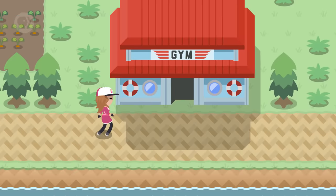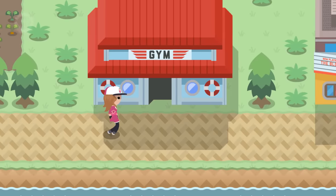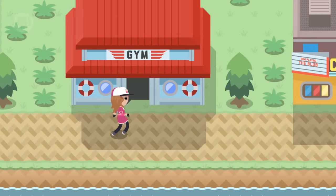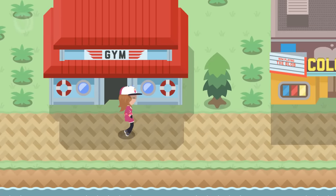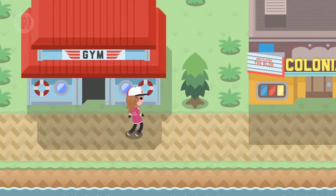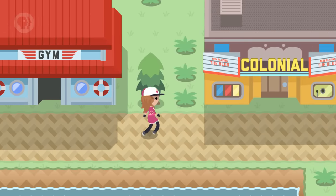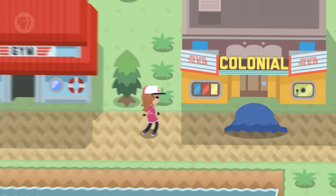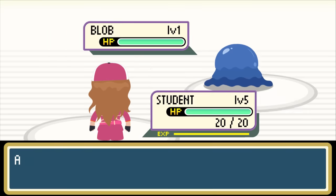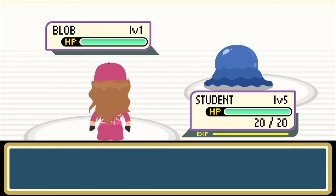Imagine you're walking through town, maybe on your way to class, or to the gym, or to a meeting for work. And right there, on the pavement, you come across a blob of something. It's fairly large and blue and jiggly. Pretty strange, right? What do you do?